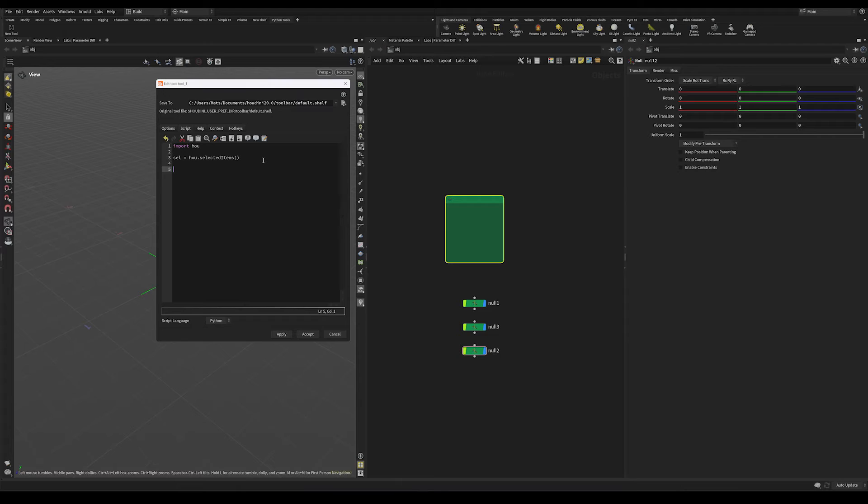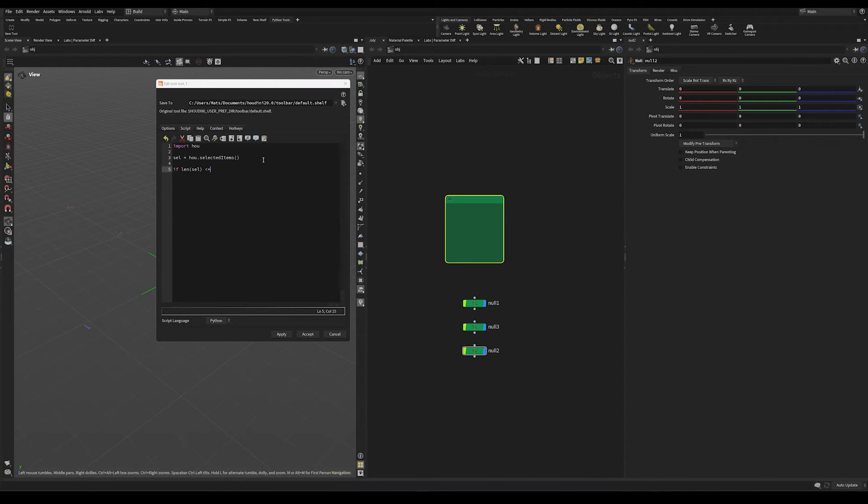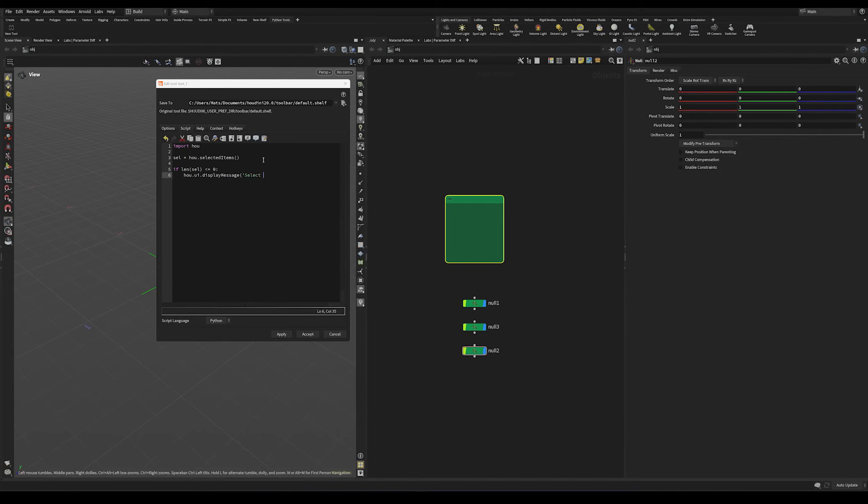Let's do an error check. So let's say if the user doesn't select anything, we want this tool to error. I'm going to say if the length of our selection is less than or equal to zero, I'm going to do a display message like this.